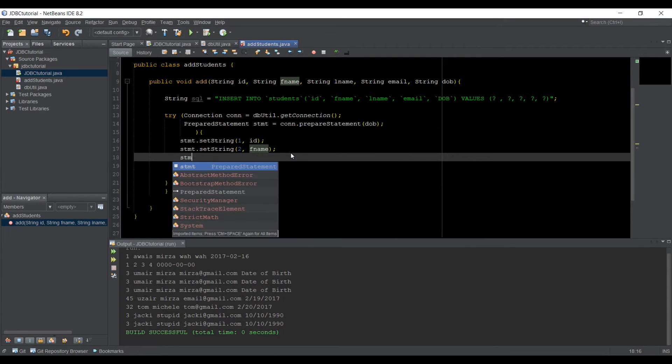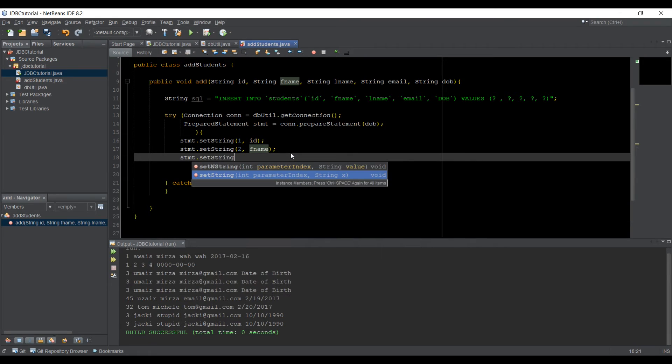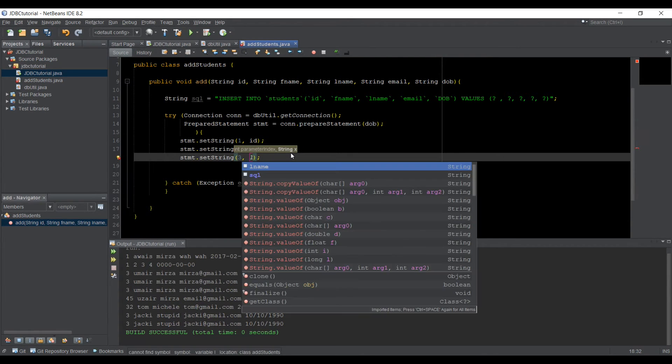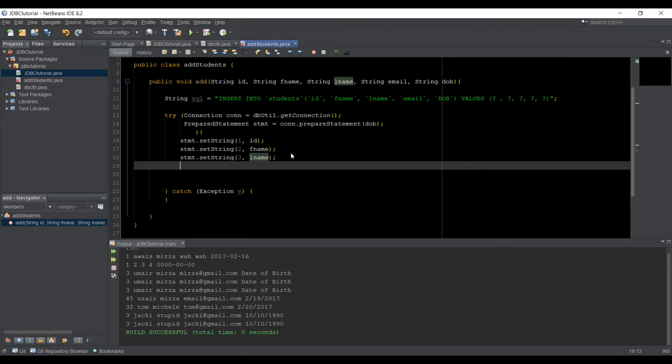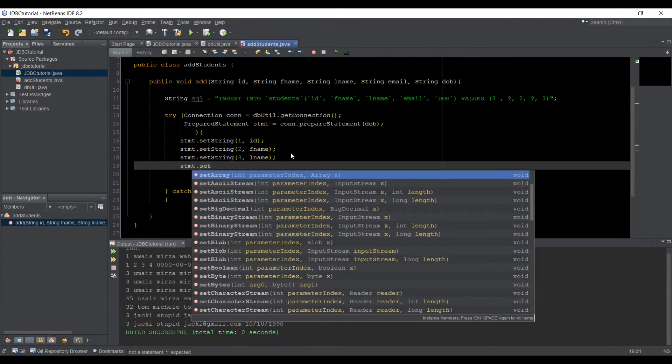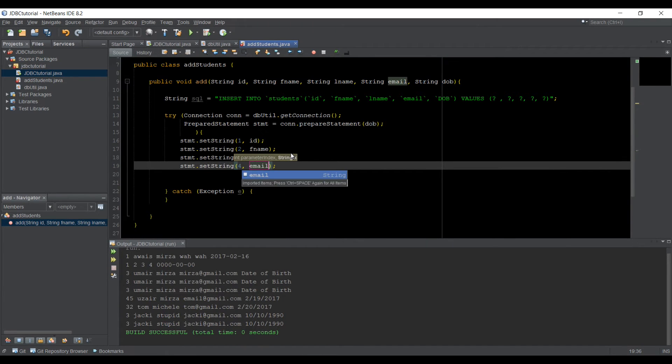Let's just come down, setString, and then three, that's L name. Alright. And then we can type STMT dot setString four, that's email,